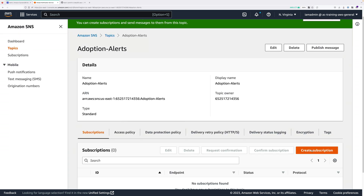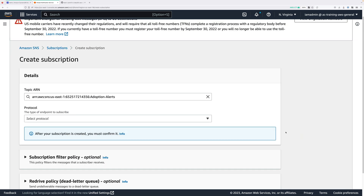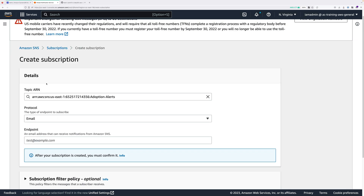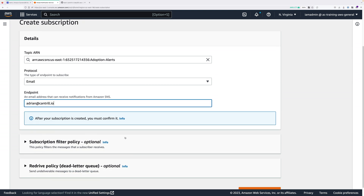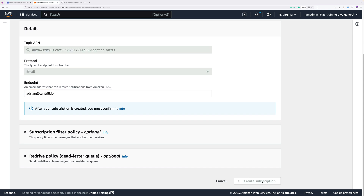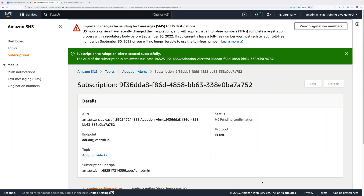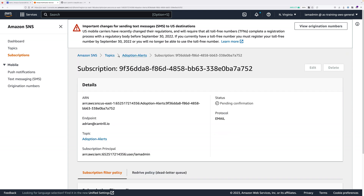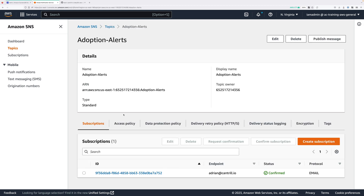Once the topic is created, click on create subscription. The protocol is going to be email. For the endpoint enter your personal email address, then click create subscription. This will send you a verification message — you'll need to click the link in that email to confirm your subscription. Once that's done come back, go to topics, go to adoption-alerts, and under subscriptions you should see your email address with a status of confirmed. That means we're ready for the next step.